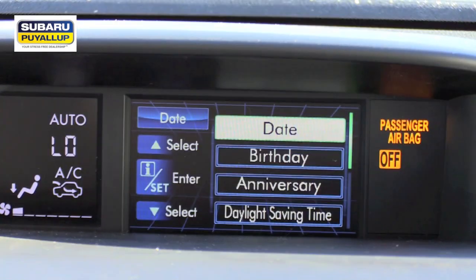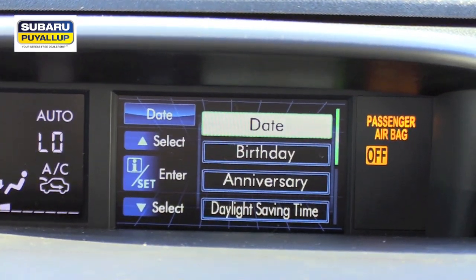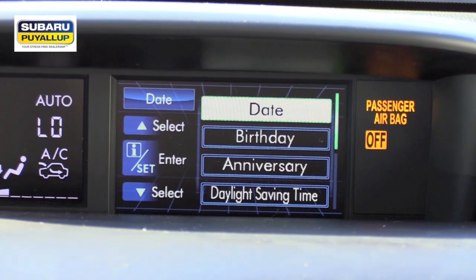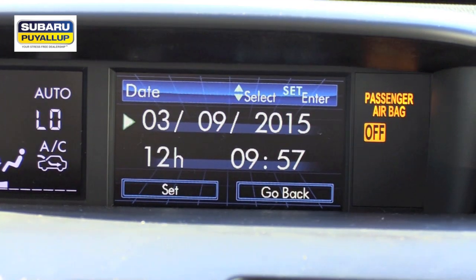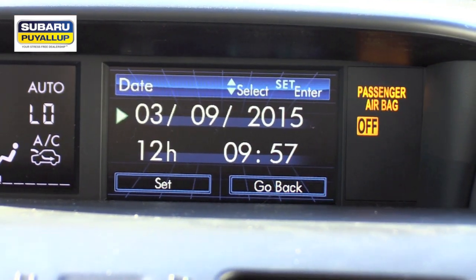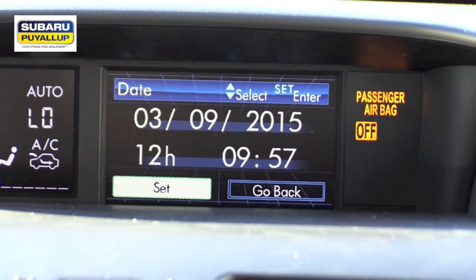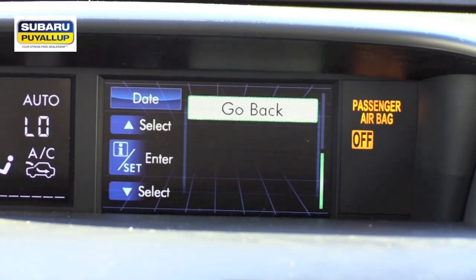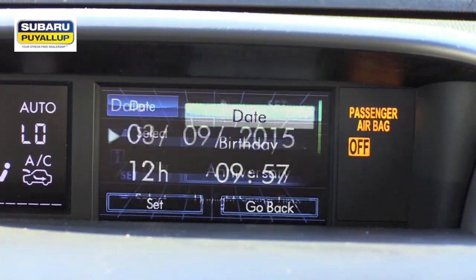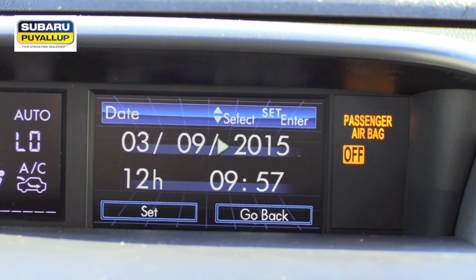It's gonna go to 'date' again — hit the center button to select one more time and that goes into your date and time settings. You'll notice that if you scroll, you won't see anything that says 'time' — you just go into the date and then you can set your date and your time.